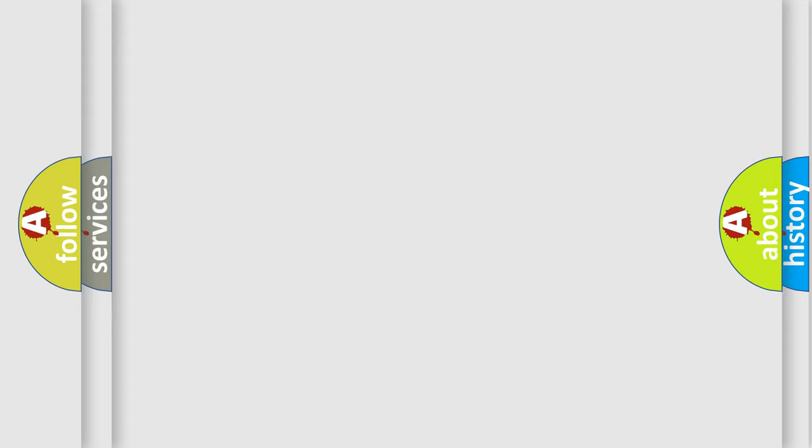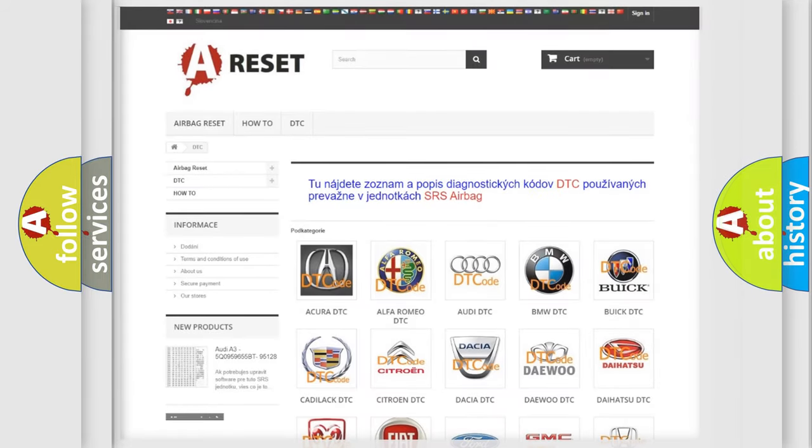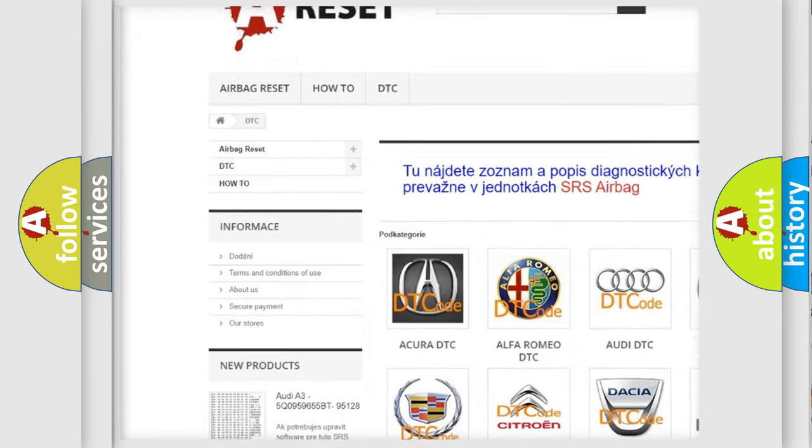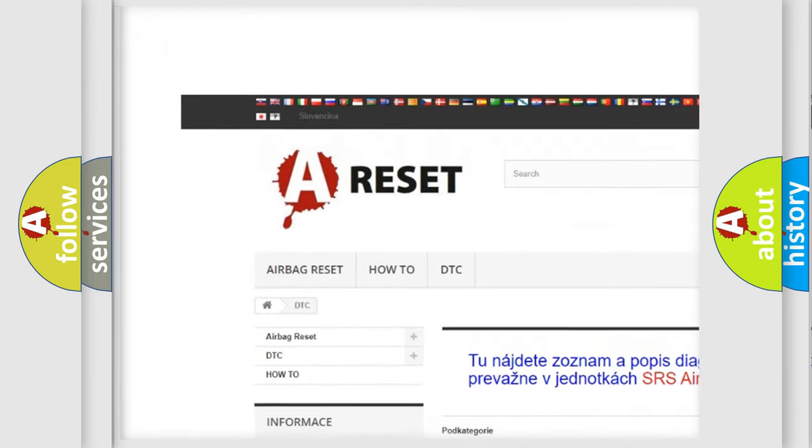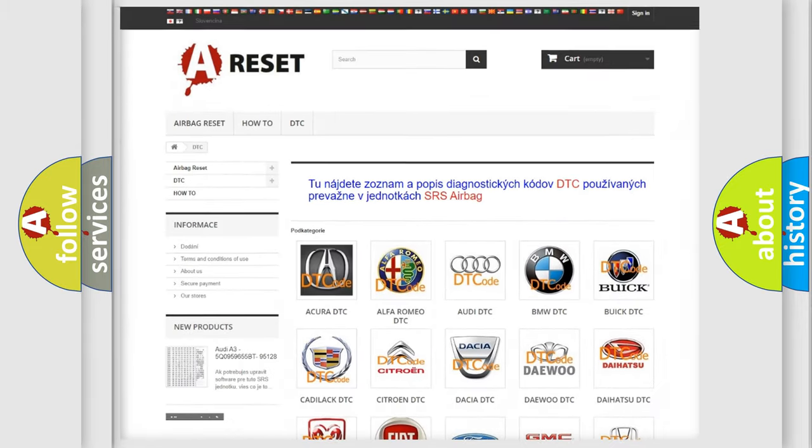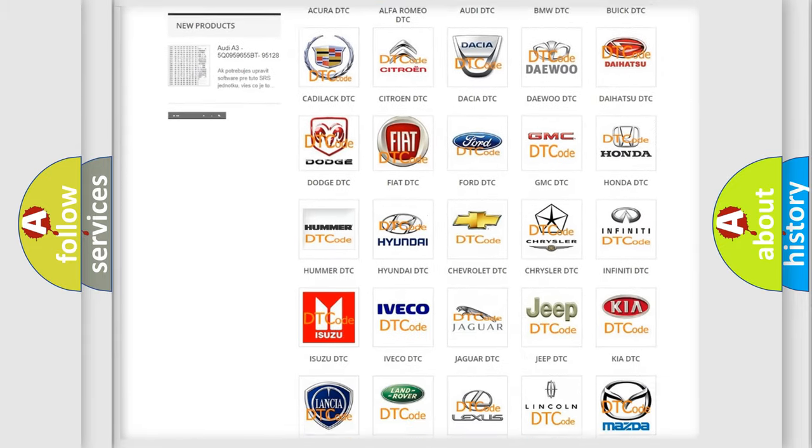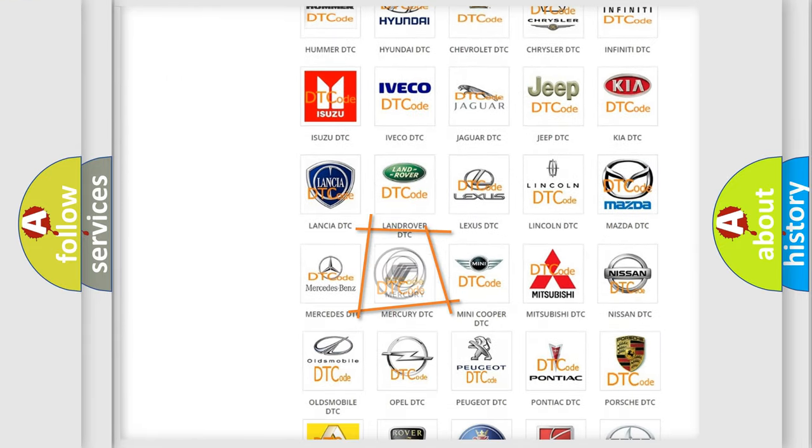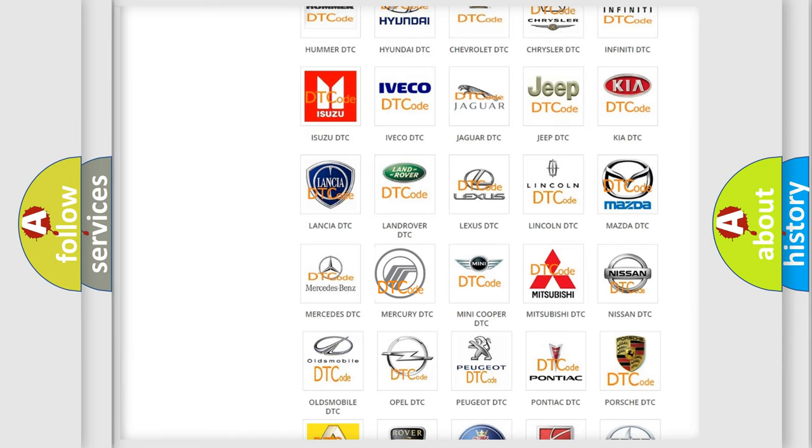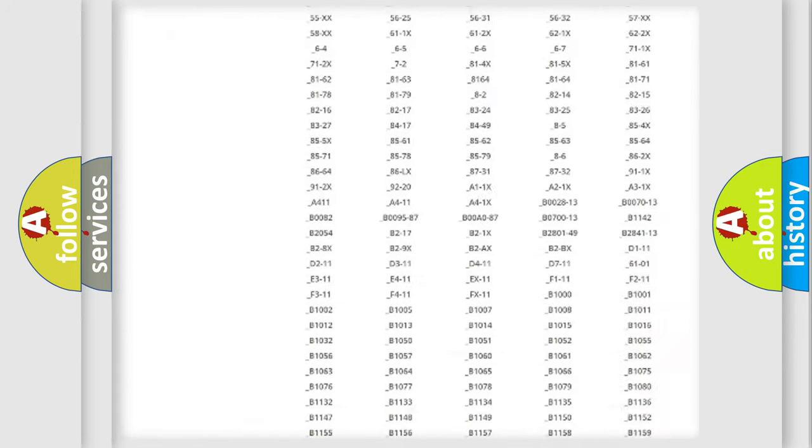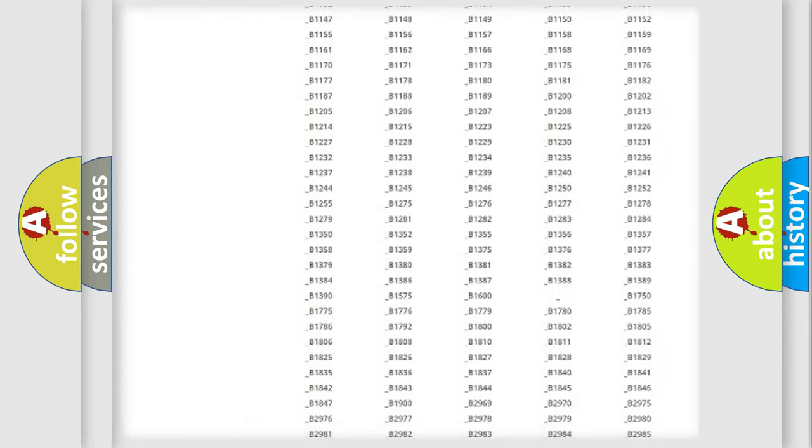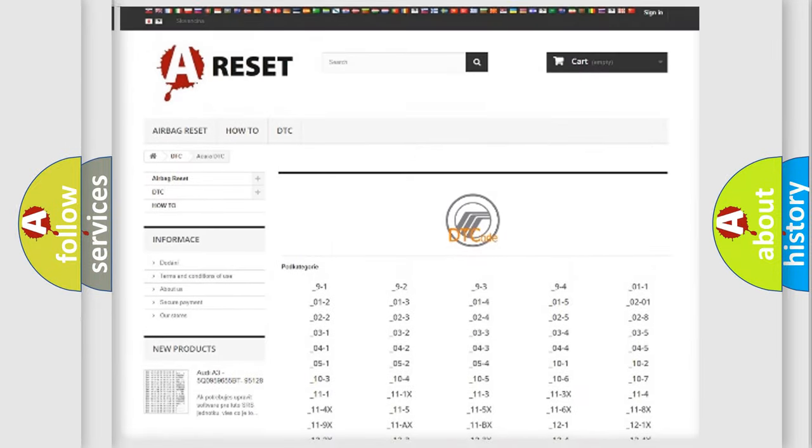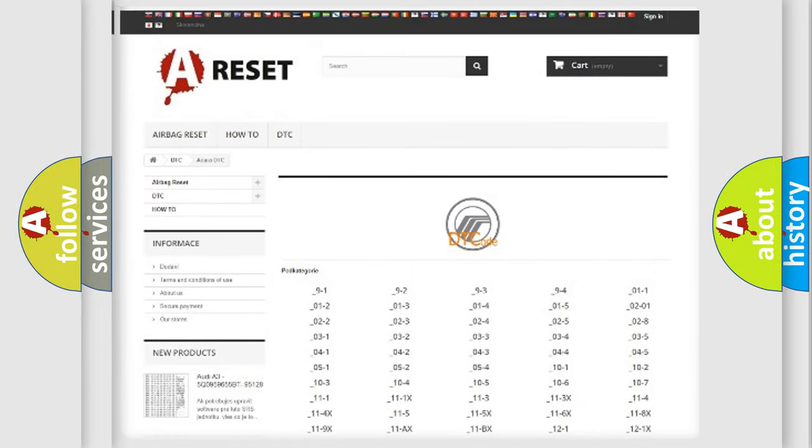Our website airbagreset.sk produces useful videos for you. You do not have to go through the OBD2 protocol anymore to know how to troubleshoot any car breakdown. You will find all the diagnostic codes that can be diagnosed in Mercury vehicles.